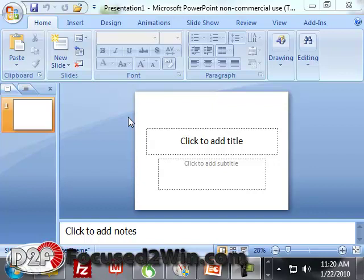I had a question asked. It was actually a question in a forum asked about how does a certain marketer, his name's Ryan Dice, create the PowerPoint presentations and put them into video and all that good stuff. Well, the answer is very simple. It's Camtasia.